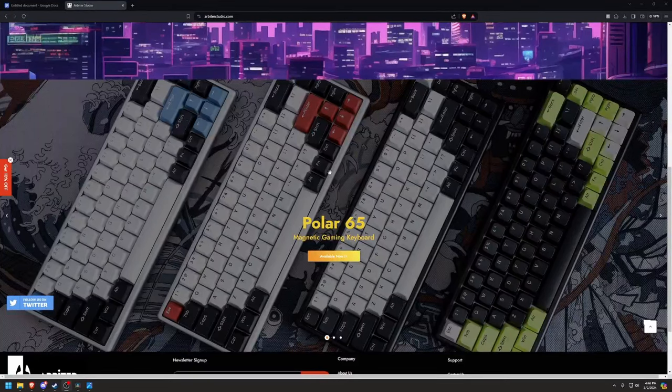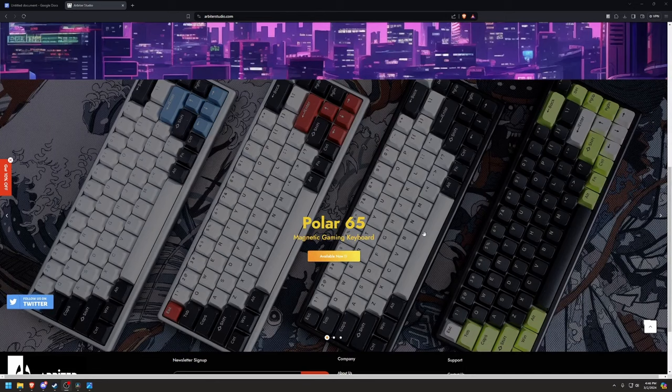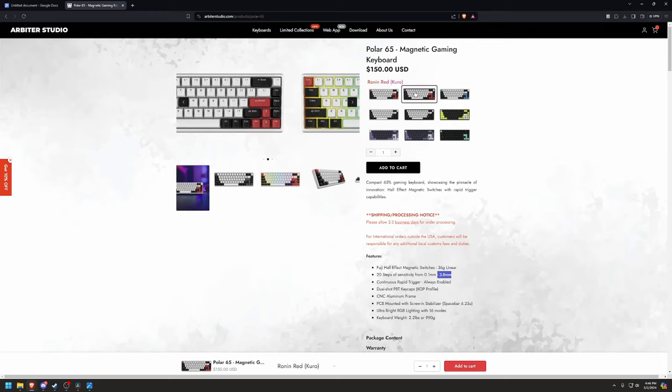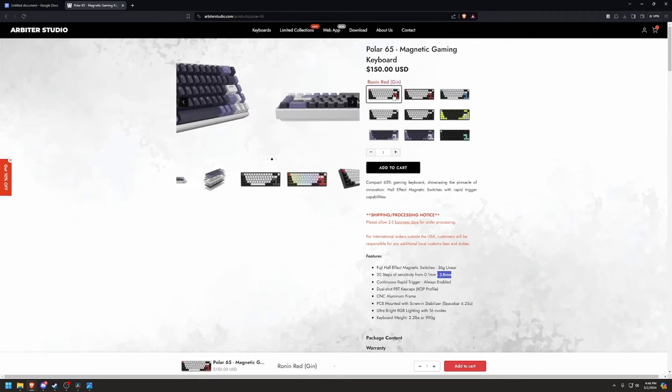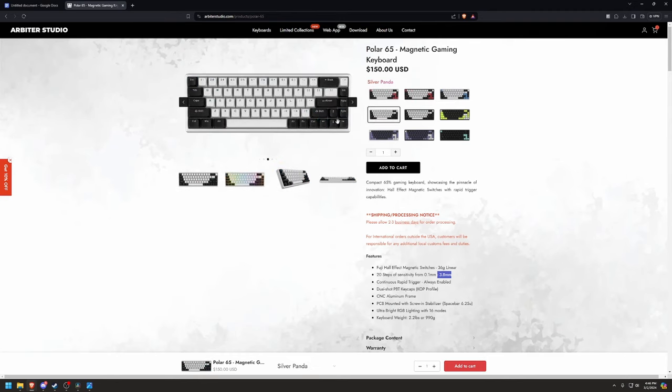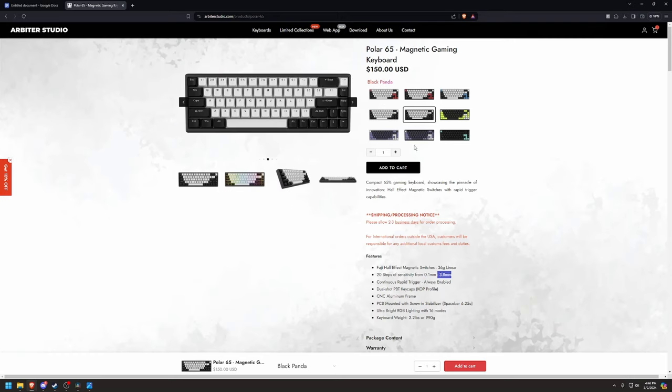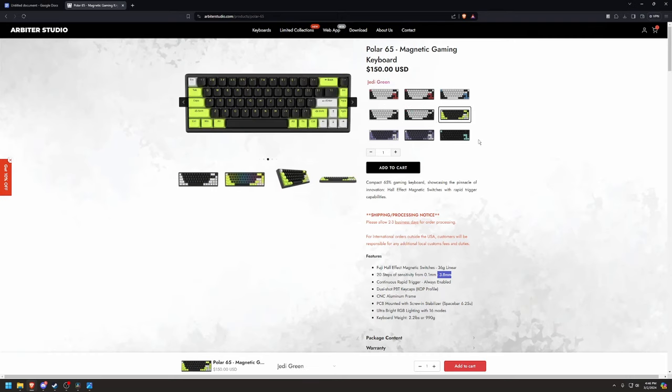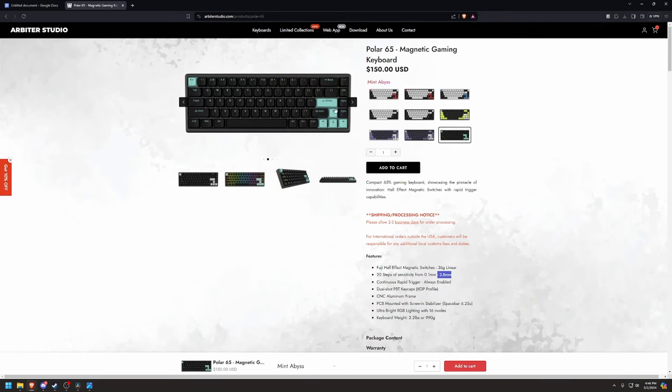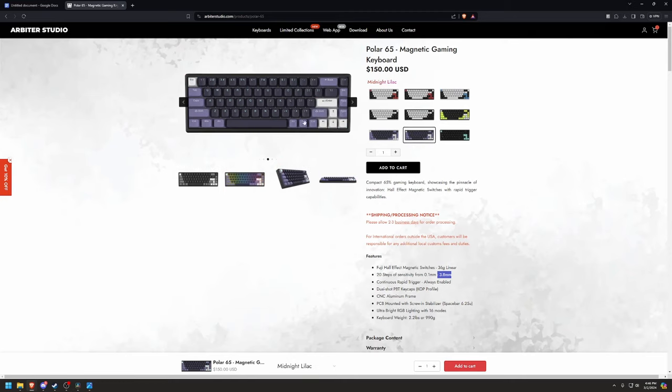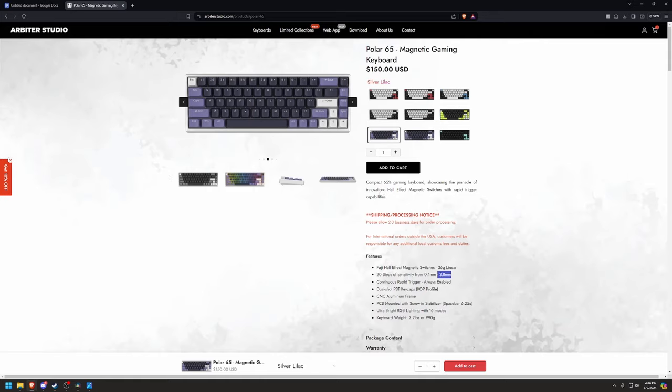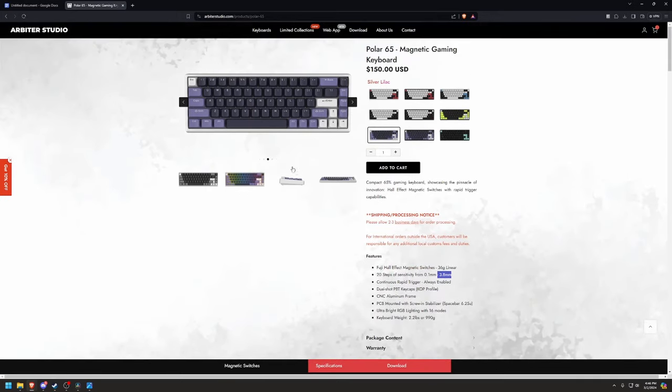Going on to the Arbiter Studios website, they only have one product for sale, and that is the Polar 65, but they do have a few changes to it. The original Polar 65 comes with Fuji Hall Effect switches, which is at 36 grams for actuation, 0.1 millimeters to 3.8, and its continuous rapid trigger. They have a bunch of different colors here. These remind me of the Yuki AIM colors. They have blue, the casing being silver and black, Jedi green which I think looks amazing, and then they have this Mint Abyss which also looks cool. One of my personal favorites, the Midnight Lilac, but they also have a silver variant of it as well.